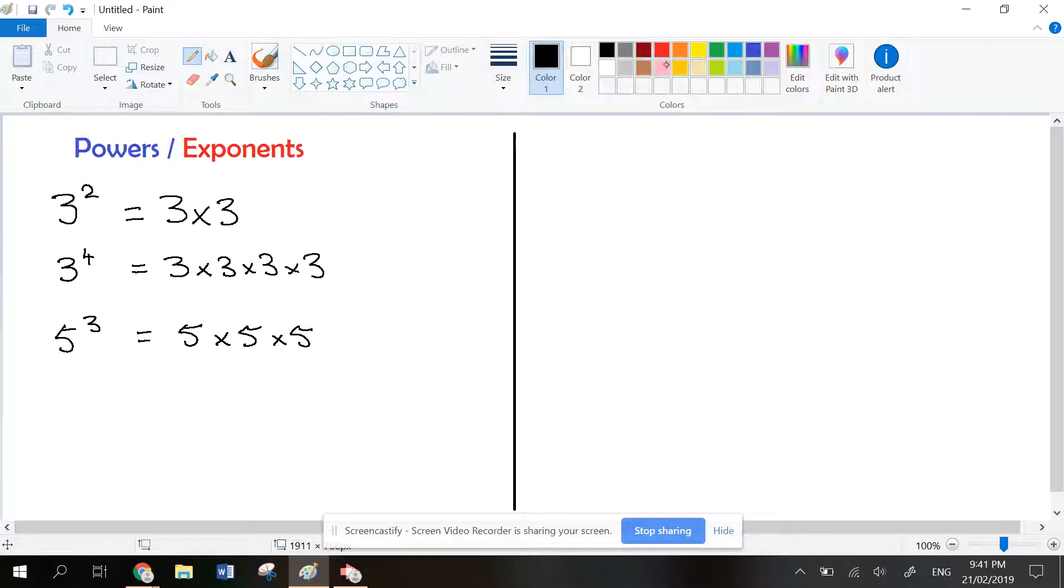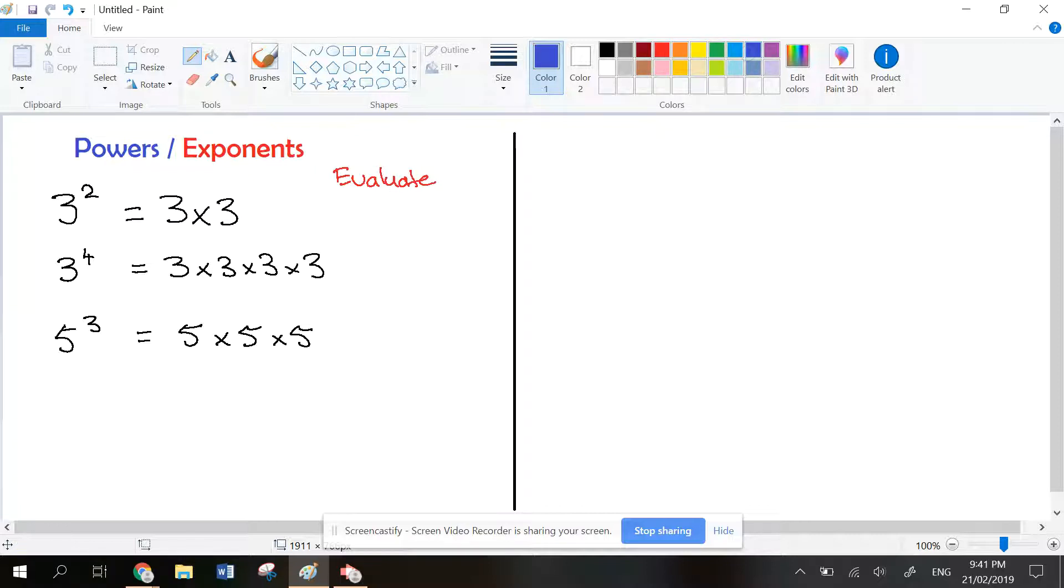If somebody asks you to evaluate these powers, that means you need to work out the value. This one is 3 to the power of 2, which is 3 times 3. You know that 3 times 3 is 9.